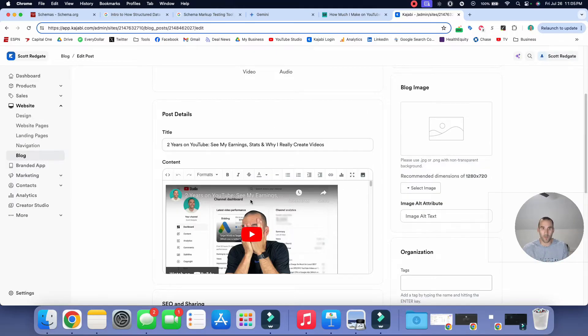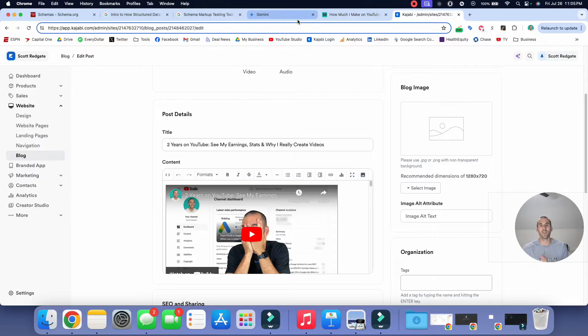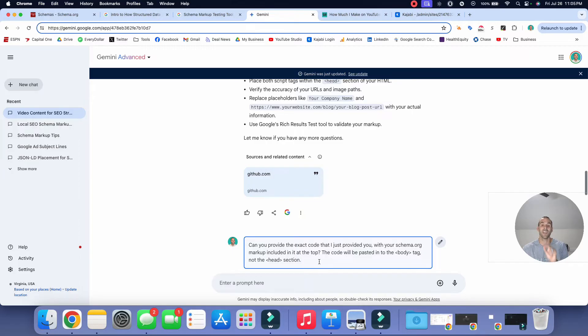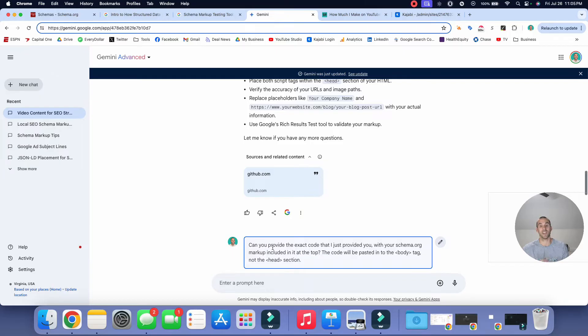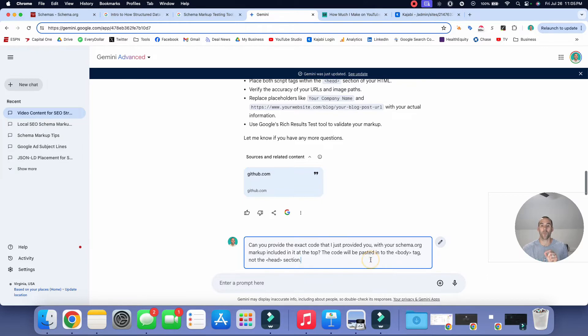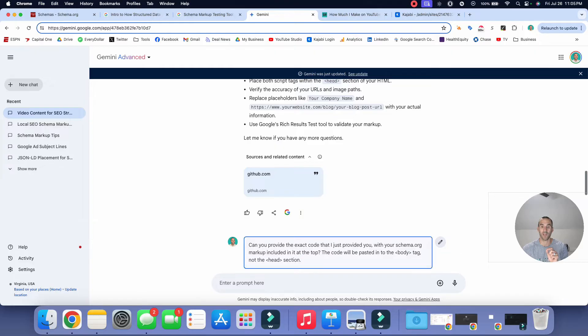So I give you that context because we are going to ask it to give us the code for the body tag, not the head section. And so my prompt reads like this, can you provide the exact code that I just provided you with your schema.org markup included at the top? The code will be pasted in the body tag, not the head section. All right. So once we have that, we can hit enter and it will now run.